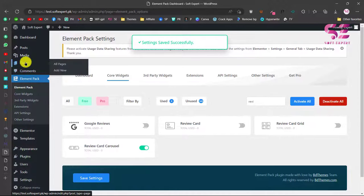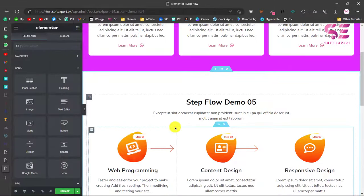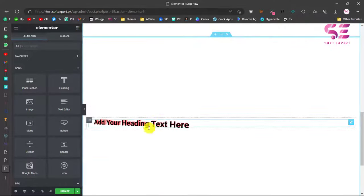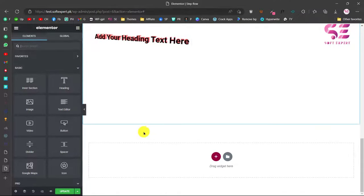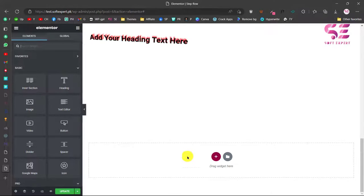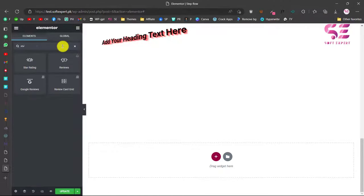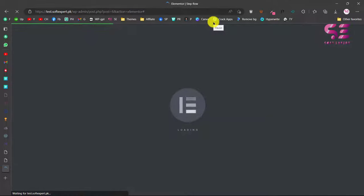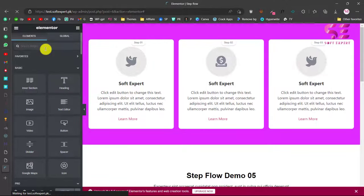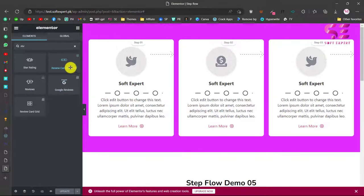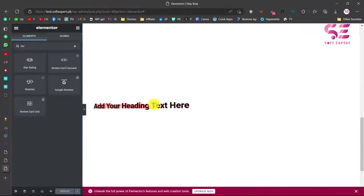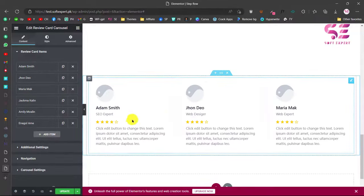Then open up any page with Elementor. I'll open my previous page — this is the page we created in our last video, which also has 3D text using the same plugin. Let's scroll down and add a new section. Search for 'review.' Let's refresh the page first, since we just enabled the review widget. Now search for 'review' again and you can see 'Review Card Carousel' with the ElementsKit logo. You can just drag this over here and it will instantly give you a look for the reviews, where you can update your image, title, description, and reviews.